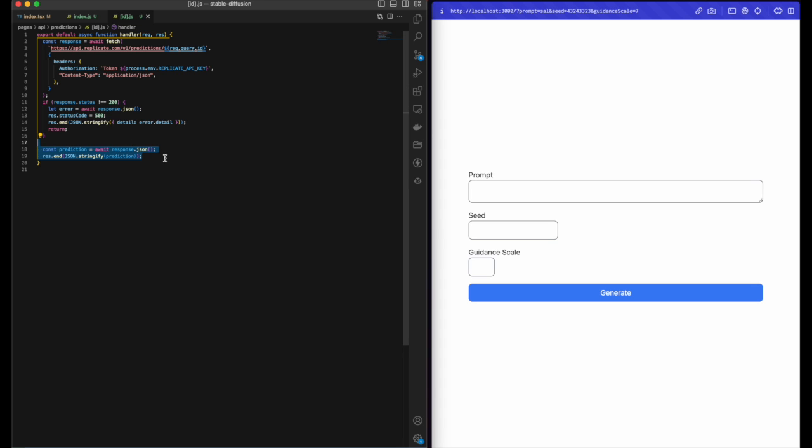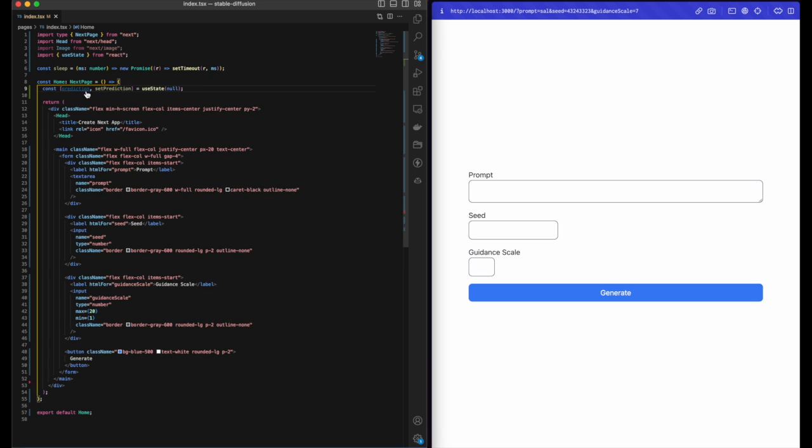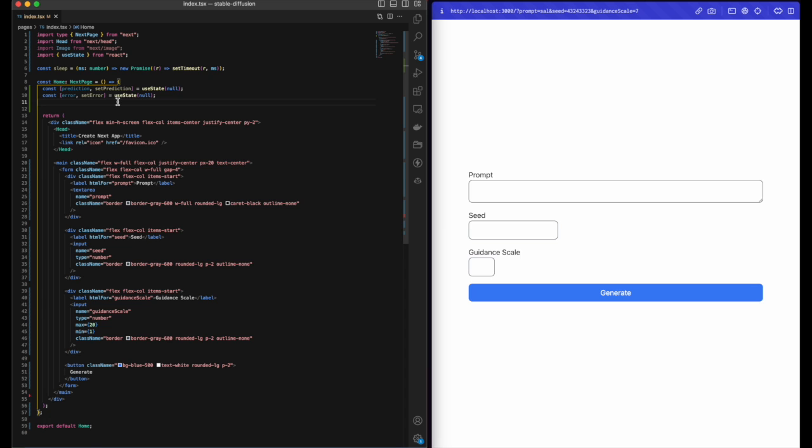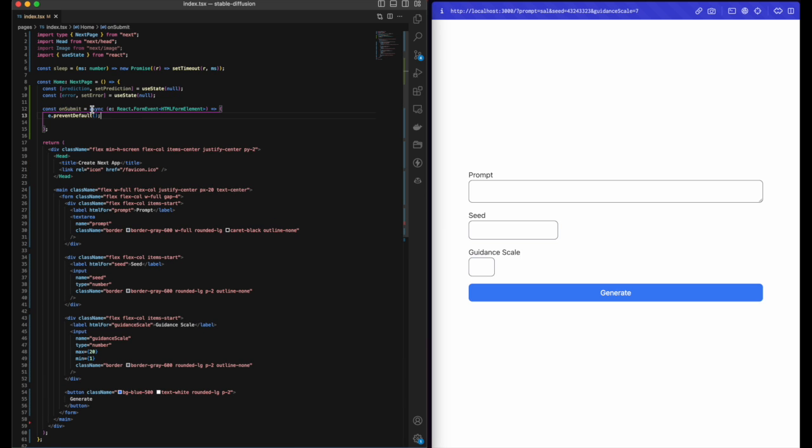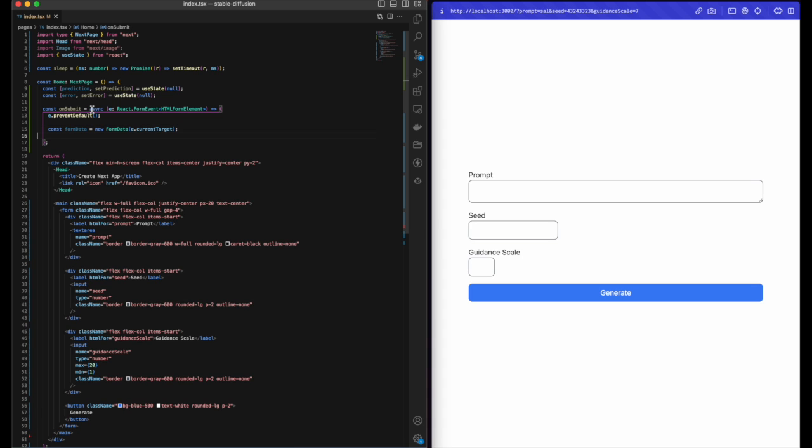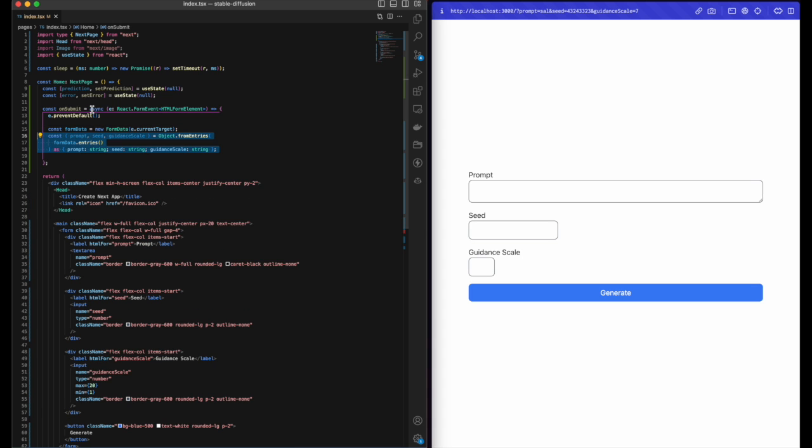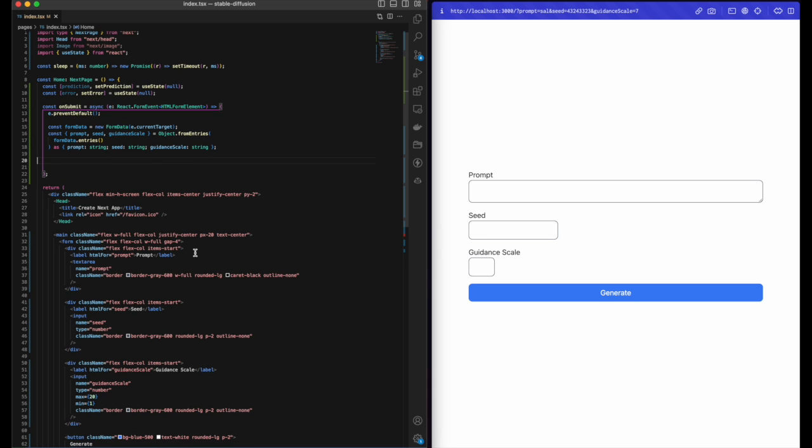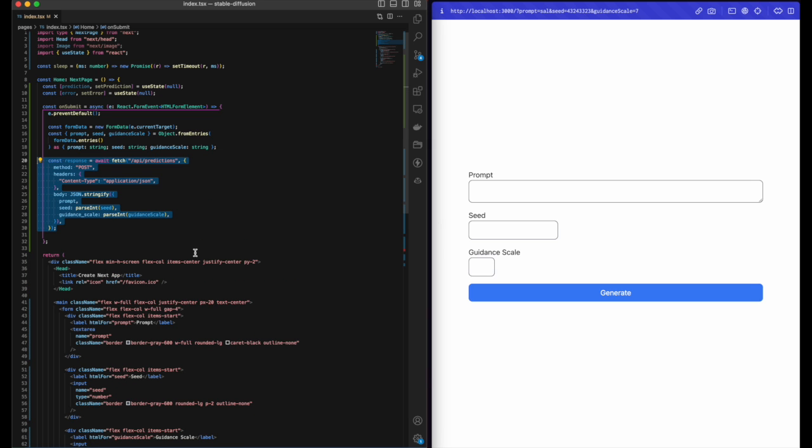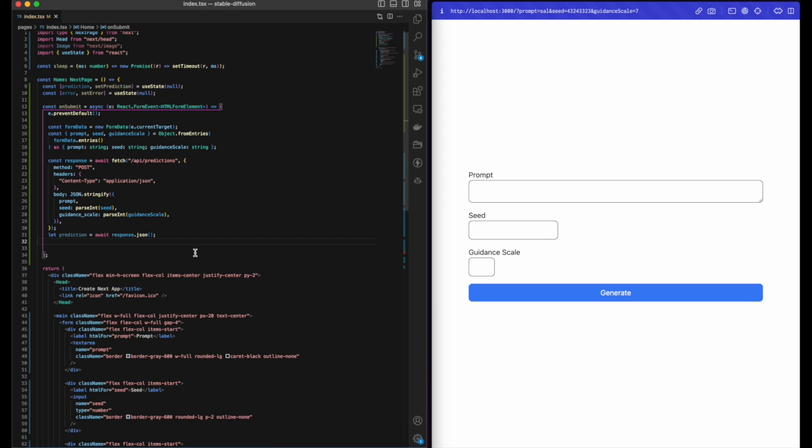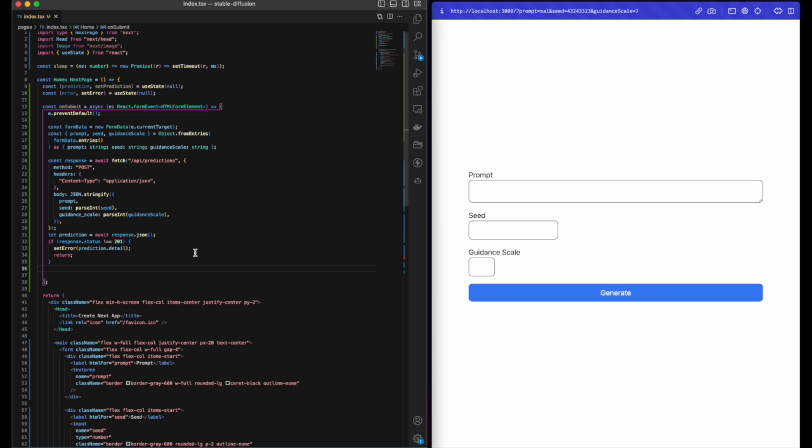Let's add a prediction and an error state to our component and default them to null. Declare an onSubmit function, prevent the default event, get the form entry, and destructure the prompt, seed, and guidance scale. Create a POST request to the prediction route, the one that we created earlier. Send in the prompt, seed parsed as an integer, and the guidance scale parsed as an integer. Await the prediction, check for the status code, and then set the initial prediction, the one that we're gonna get the ID from.